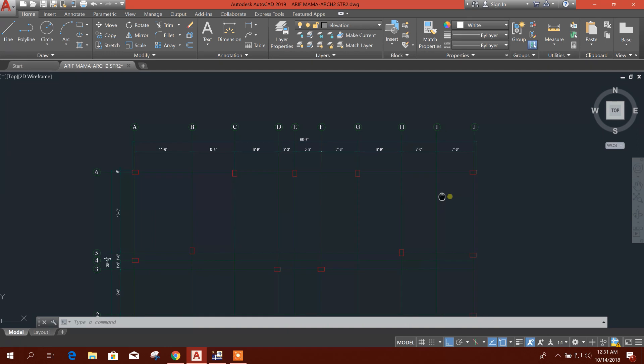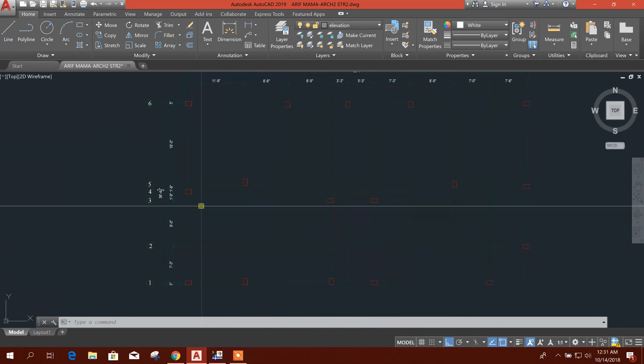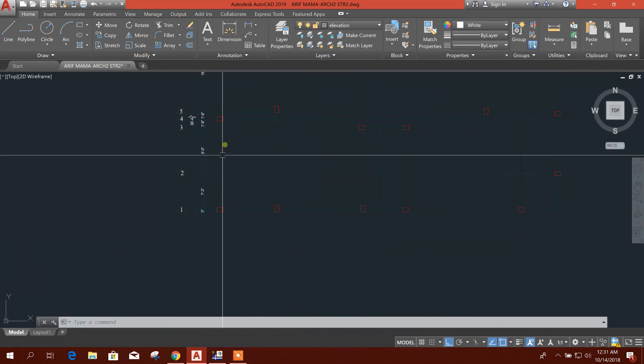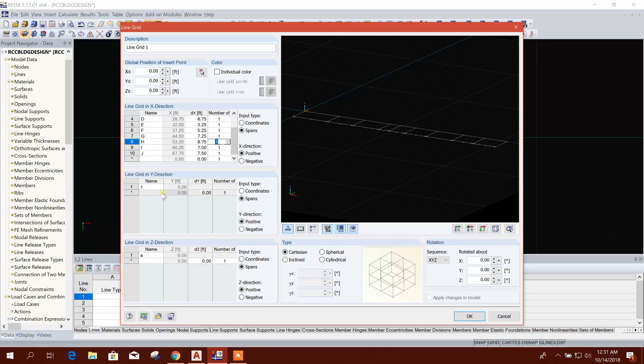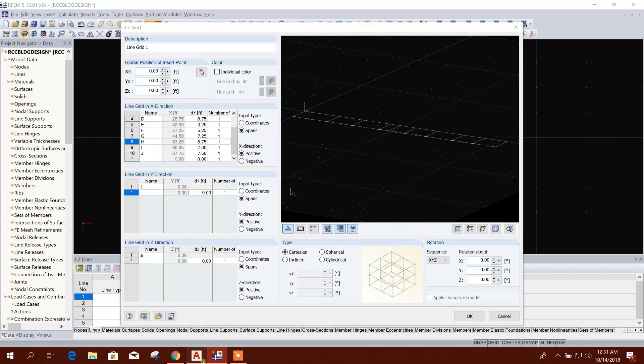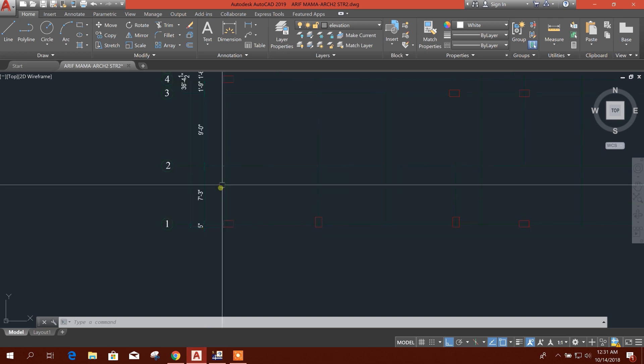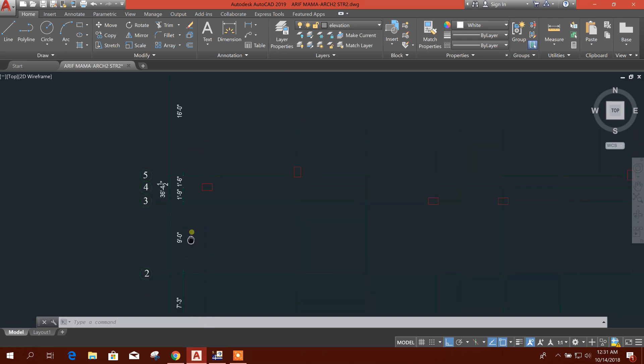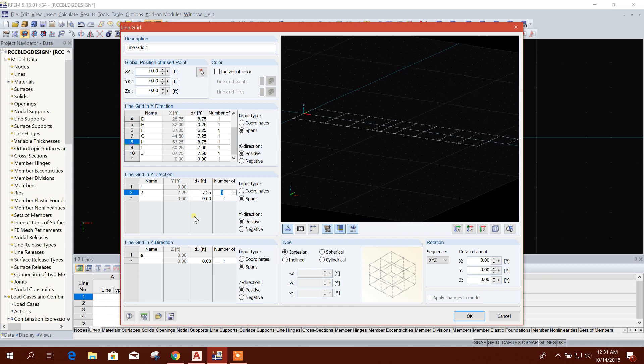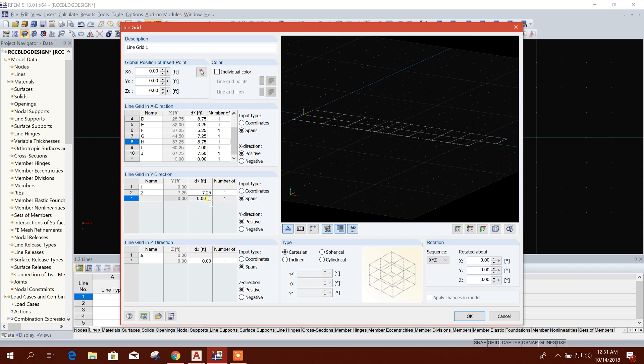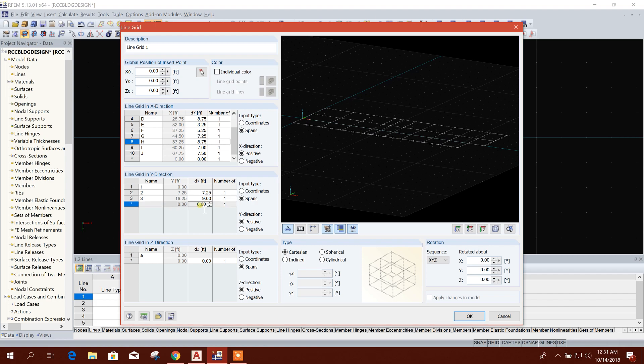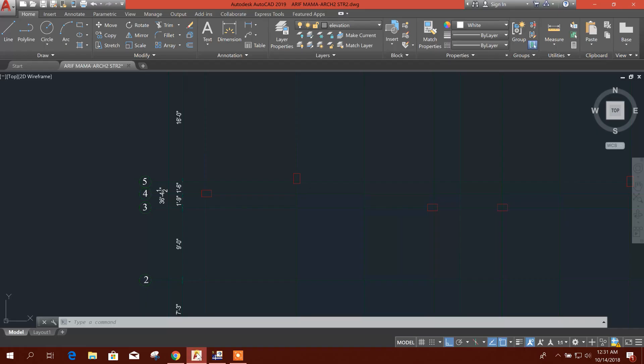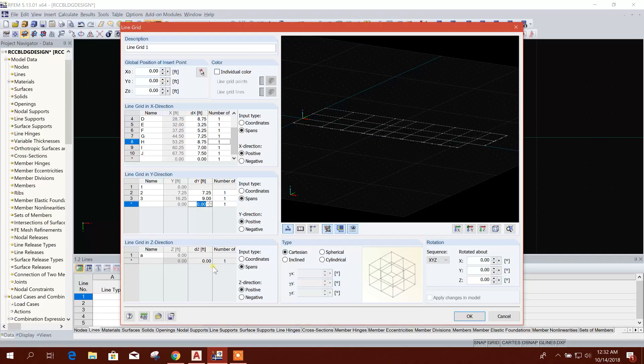Now we will create one to six along Y direction. Here it is 7.25 feet, 9 feet, 7.25, 9.